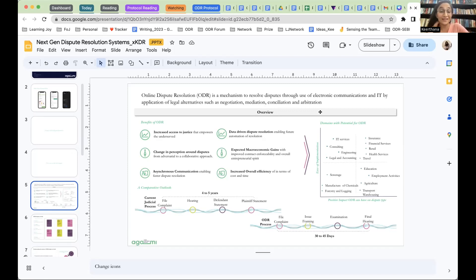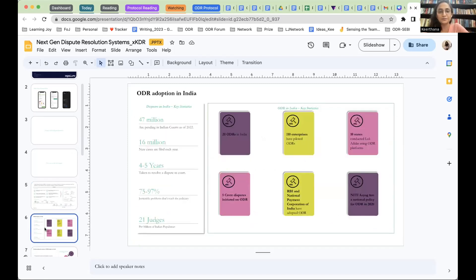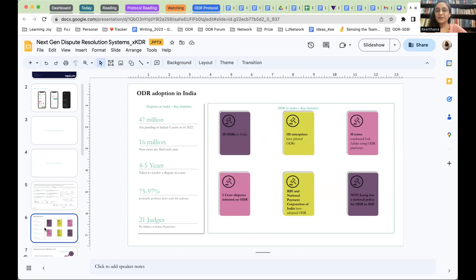The current data is, our comparative outlook is, if it takes four to five years in the current judicial processes, ODR processes can take 30 to 45 days. We all know what the statistics in the judicial systems are like, and in the formal systems are like.